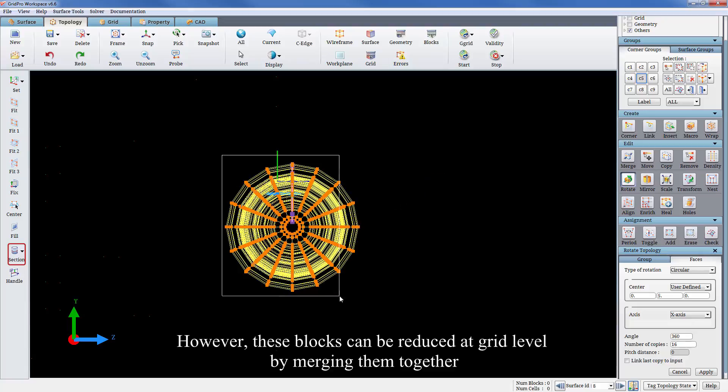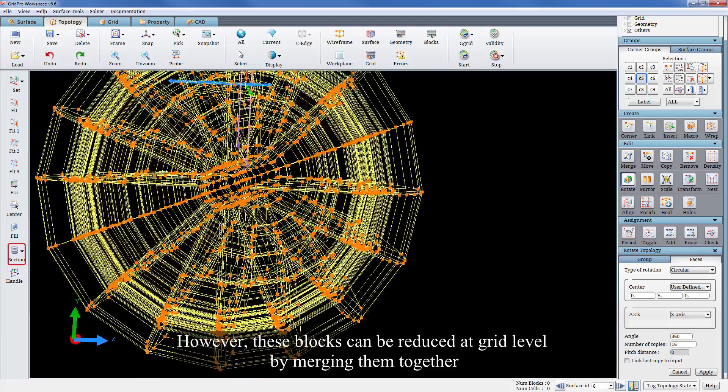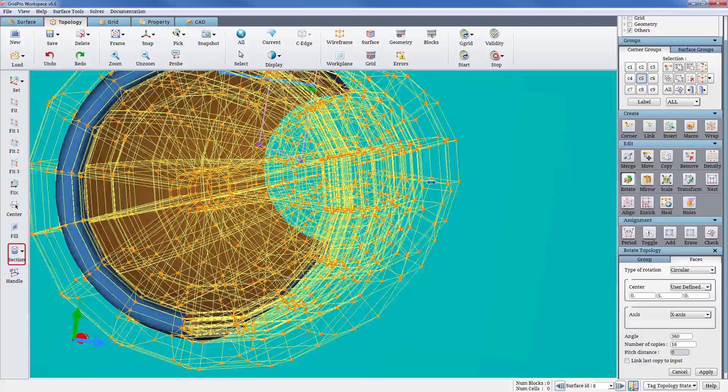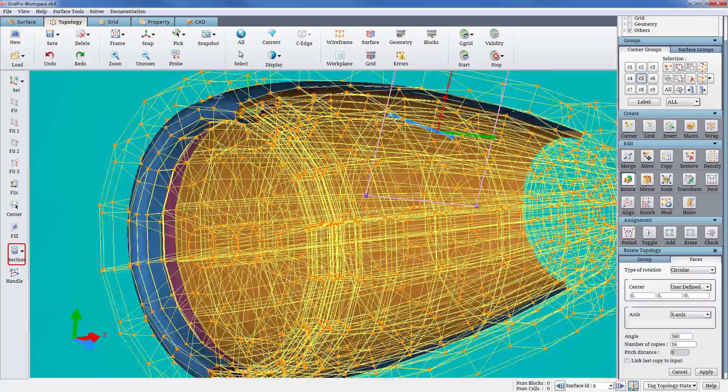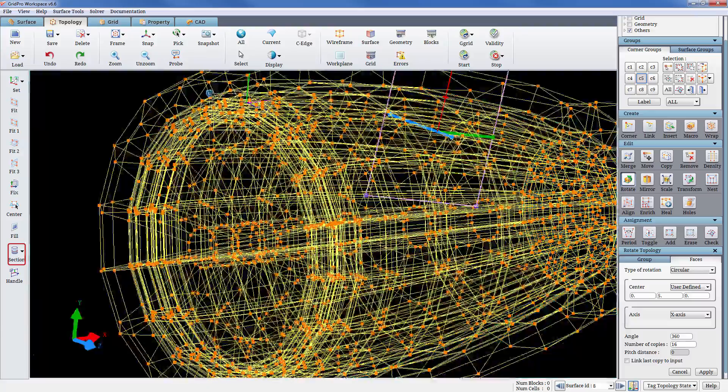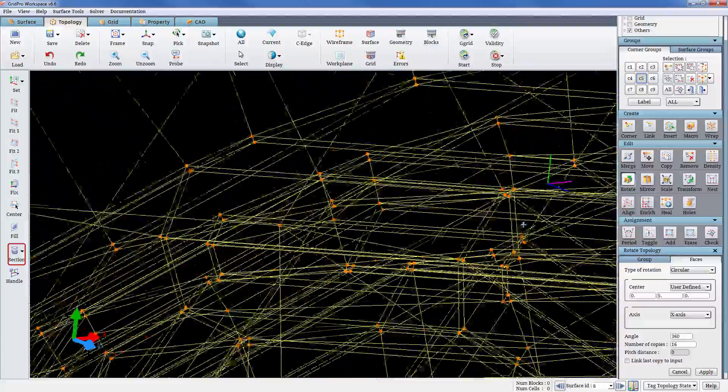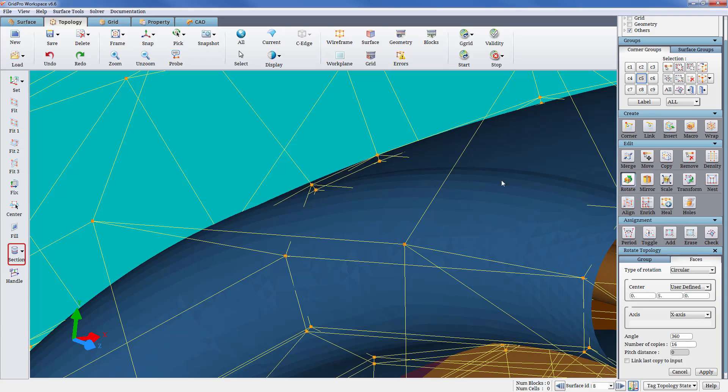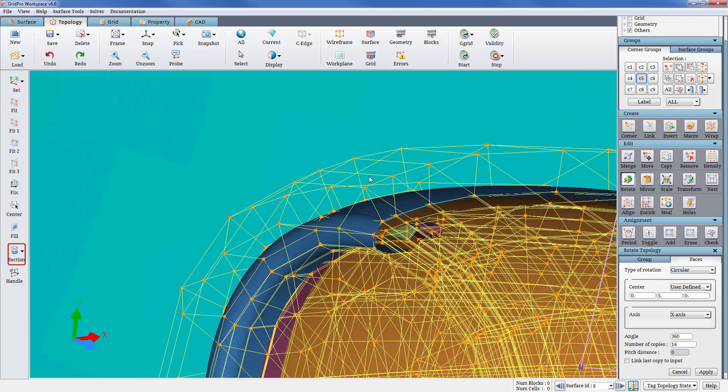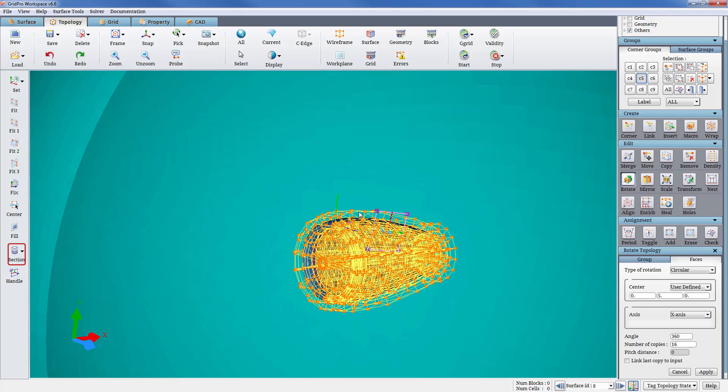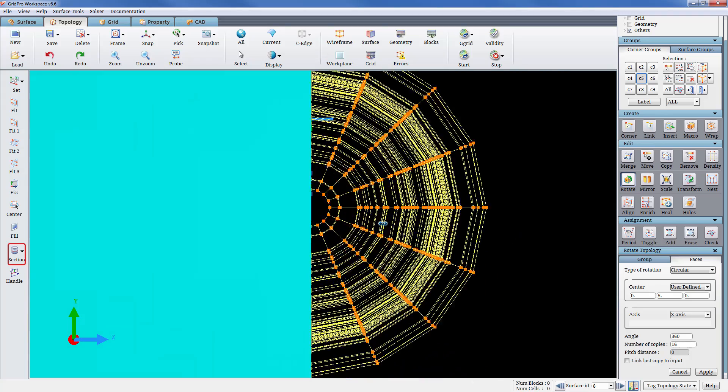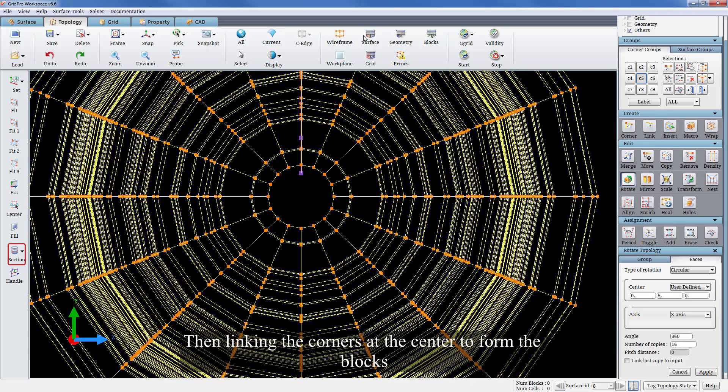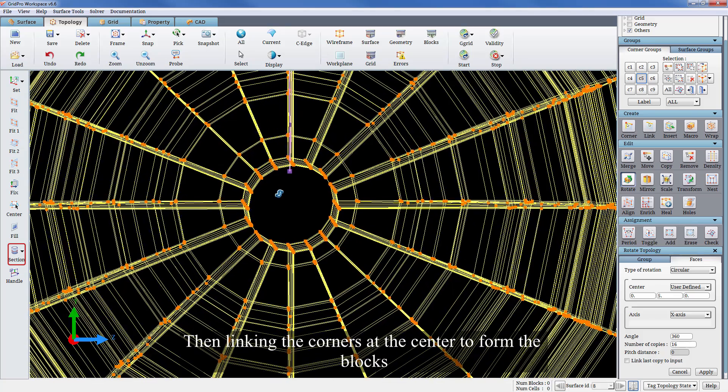These blocks can be reduced at grid level by merging them together. Linking the corners at the center to form the blocks.